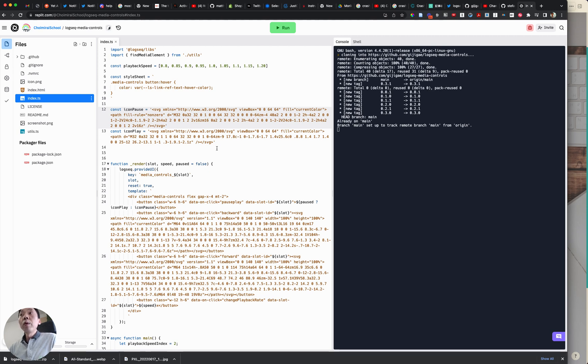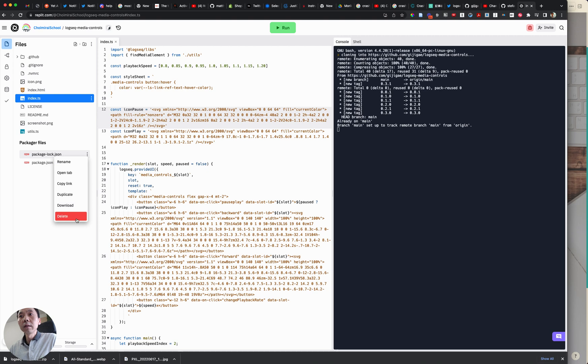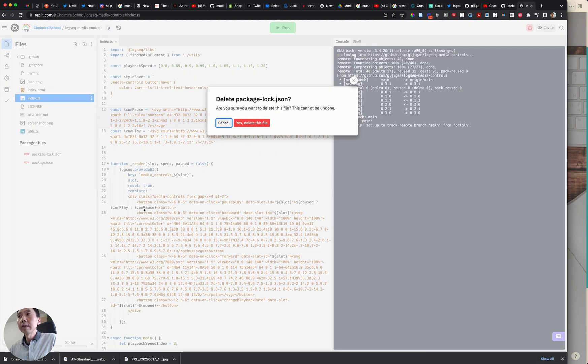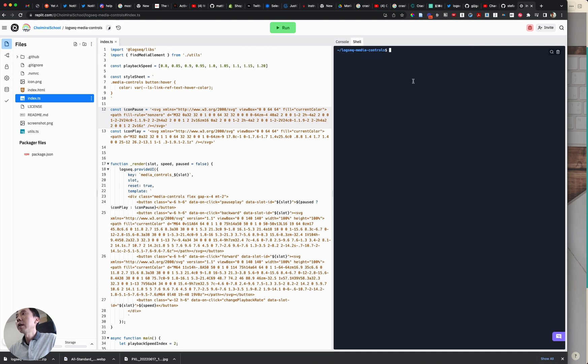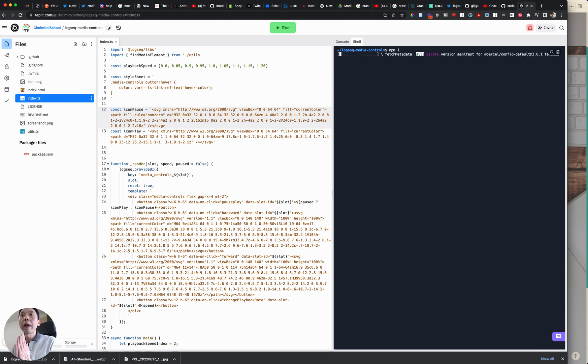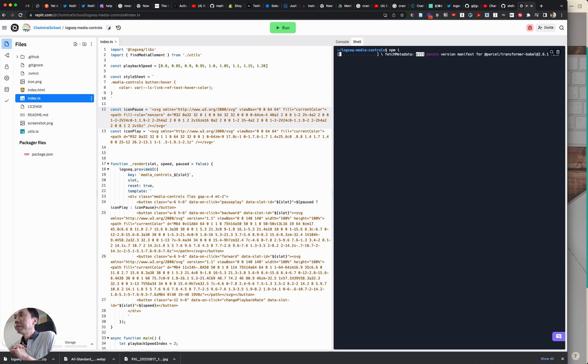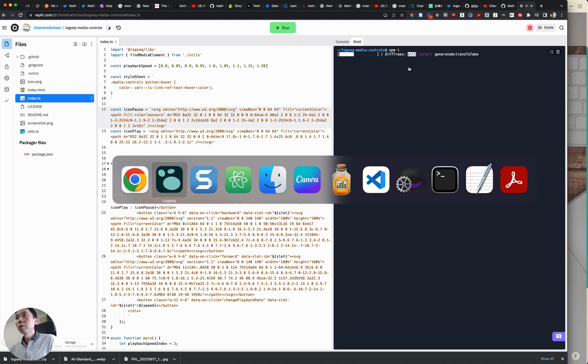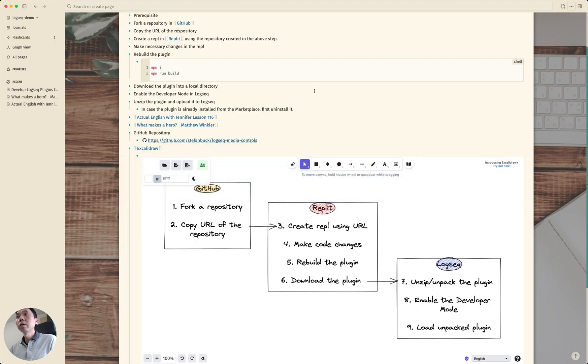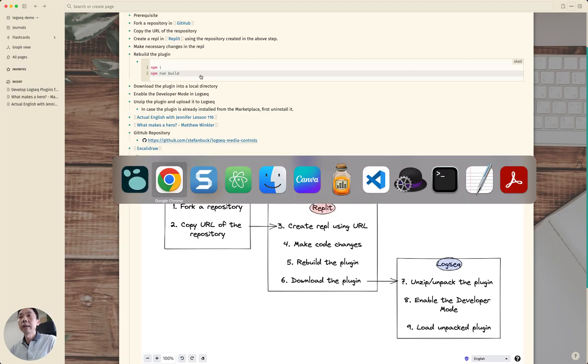And for that you probably first need to delete this log file so let's remove this, delete the log file and then in the shell what we are going to do is npm install. It will install the necessary packages for this particular plugin.